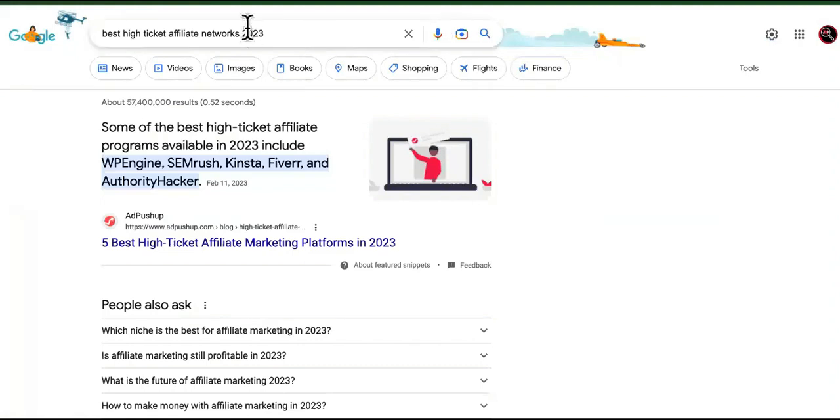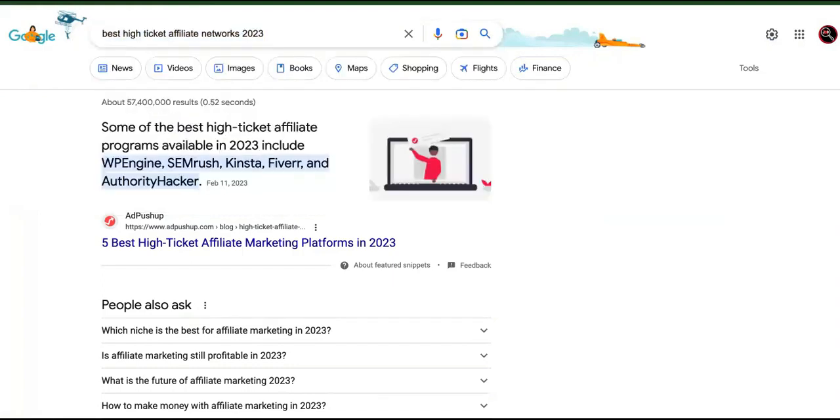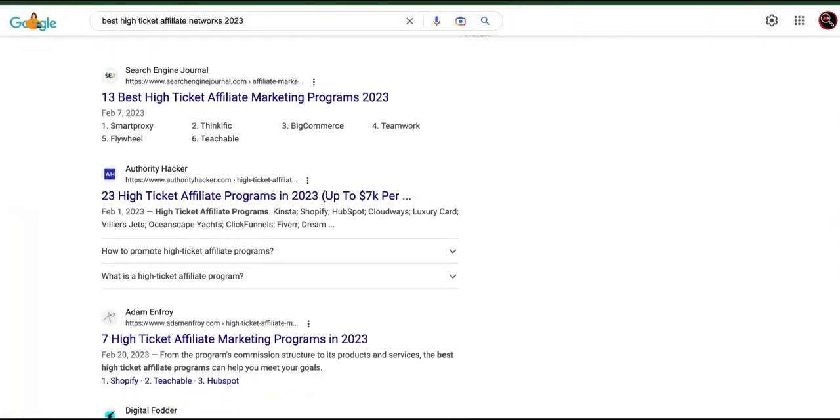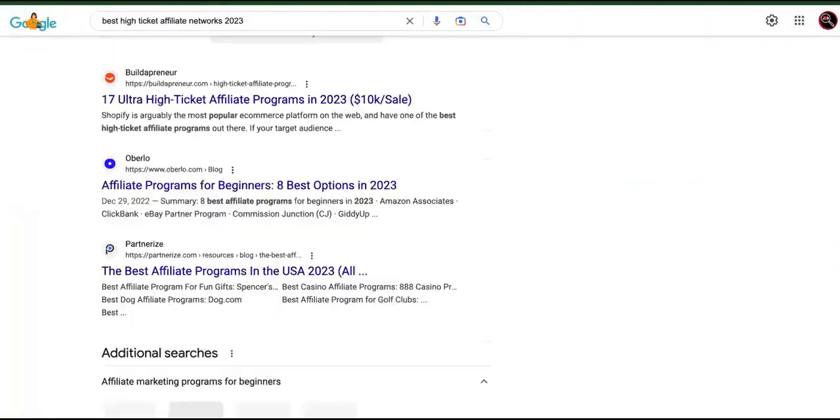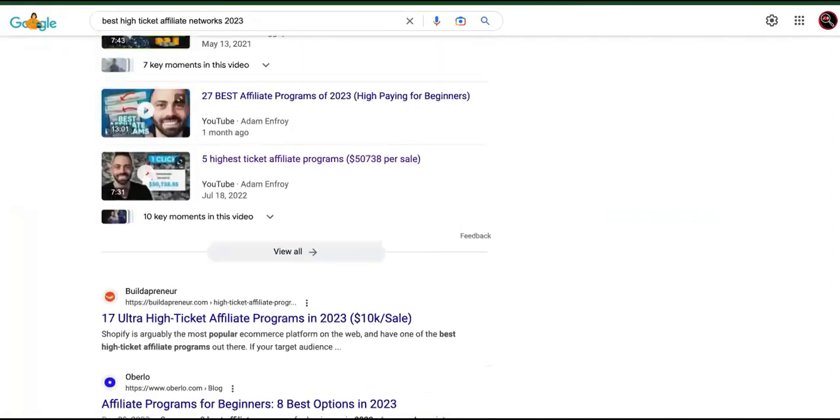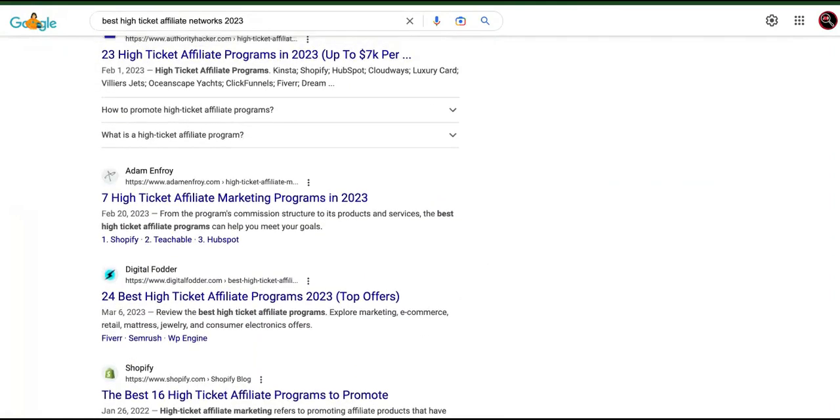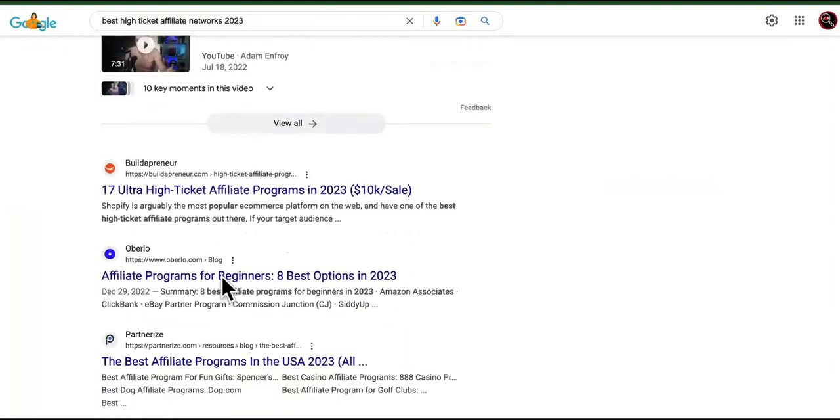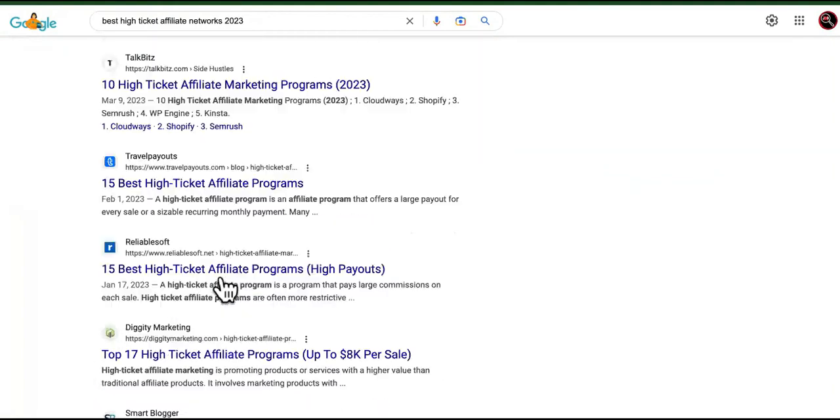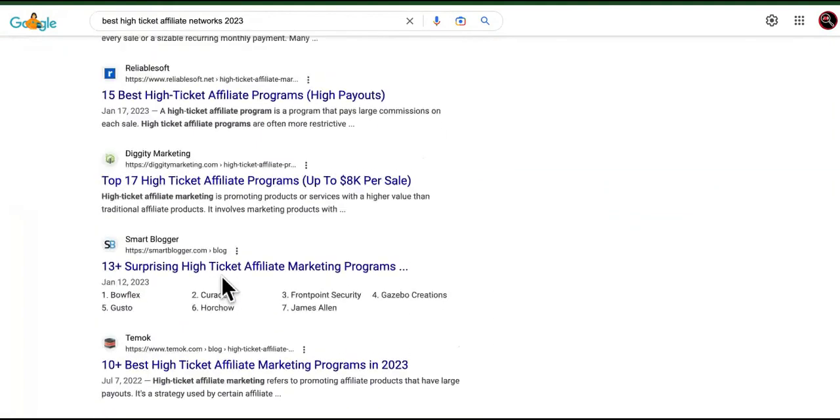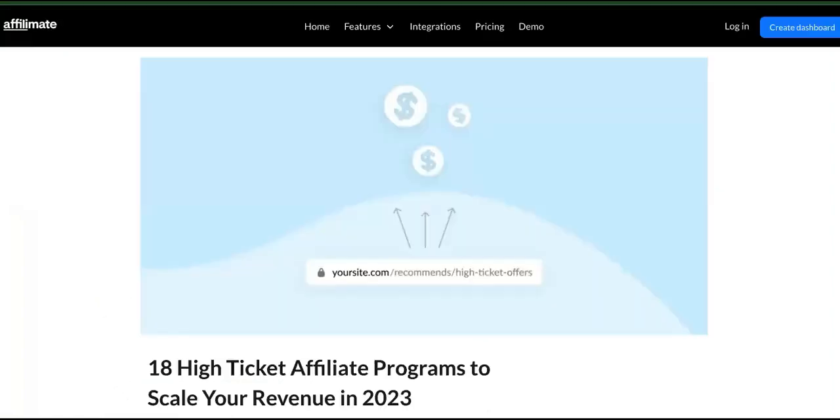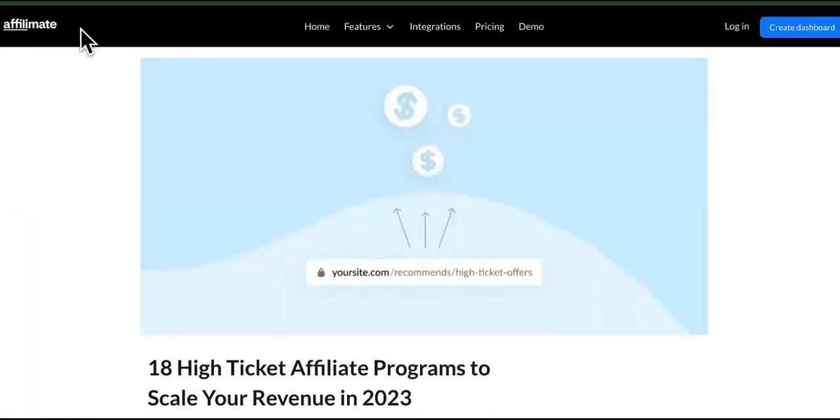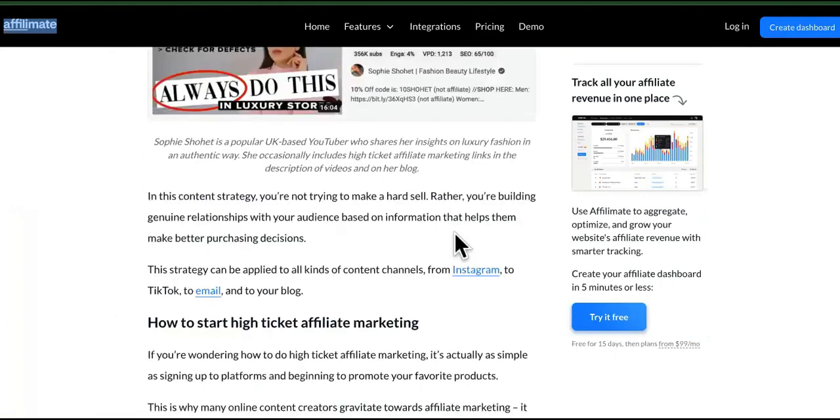Well, we're going to go to Google. So I typed in best high ticket affiliate networks 2023. You guys can type in your niche. And what you want to do is look for the websites that are most closely related to what you're talking about. Not someone that just created an article on the topic one time, but we want sites, complete sites dedicated to what you're talking about. So to speed up, I went ahead and I did this right here. I found Affiliate Mate and I'm going to show you what we're going to do with these.